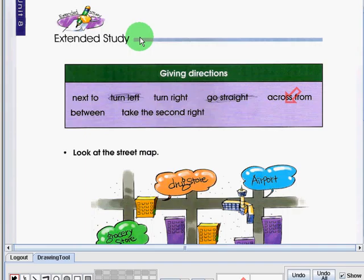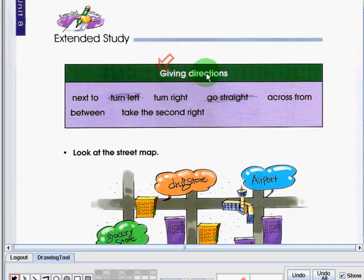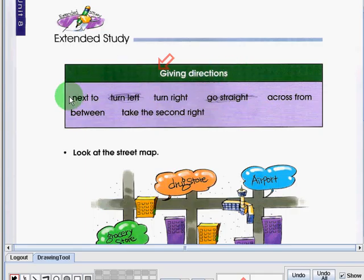In this video lecture, we are going to have an extended study for Unit 8. Unit 8 is about the police station. And this extended study is about giving directions.